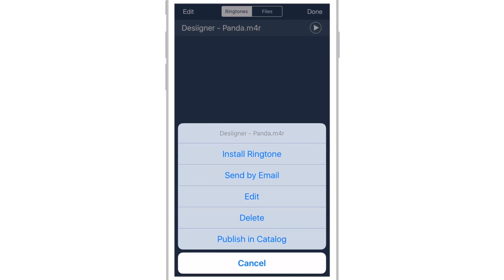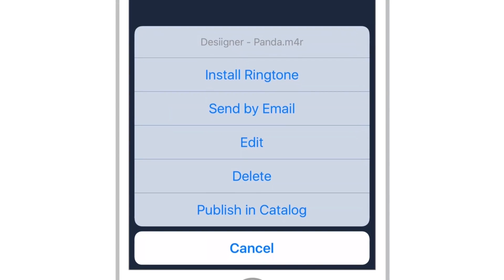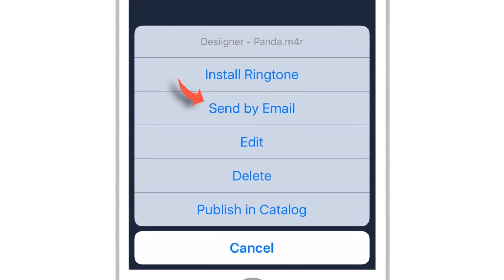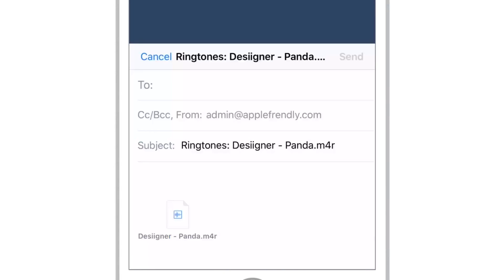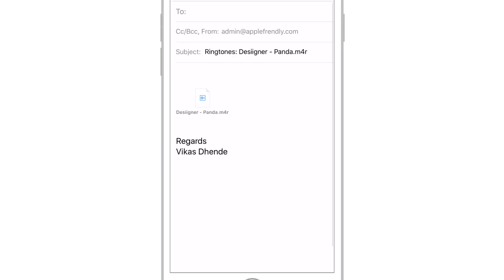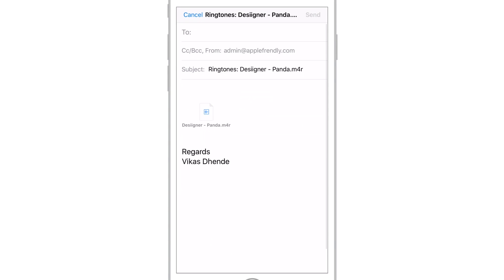Tap this ringtone. Different options will appear. Tap Send by Email. And Email will open up.